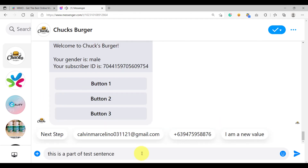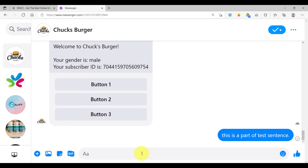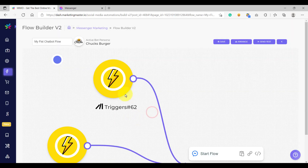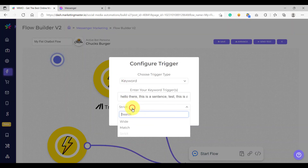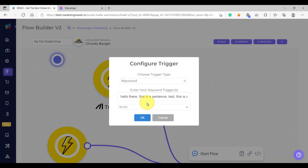It triggered. But even if one letter has been removed or added — for example, adding a dot — it will not trigger because it is not the exact characters as configured in the strict type. So I hope you now know the difference between strict, match, and wide type, and how to add single and multiple keywords. We are going to discuss more about the elements in the Flow Builder — see you in the next video.